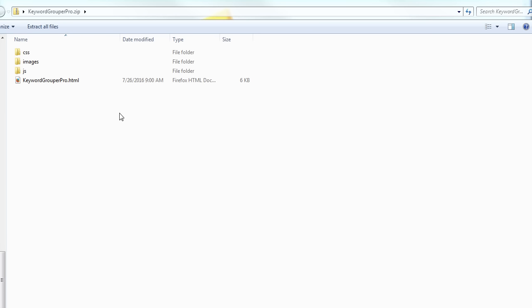Basically, you unzip it like you unzip any file. Once you unzip it, that's all you need to do. There is no installation. You're just going to simply double-click after you've unzipped it—double-click on this HTML file and it'll open.